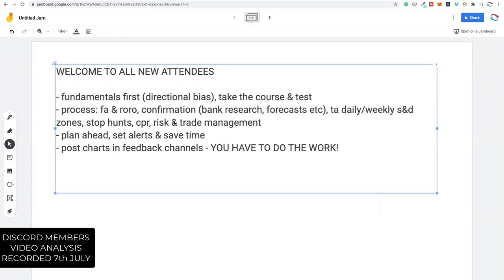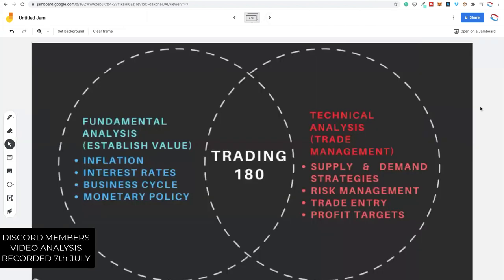We confirm the fundamentals and then look at technical analysis — daily and weekly supply and demand zones, stop hunts, CPR, and risk and trade management. There was a bit of a debate about which is more important — technical or fundamental — and my opinion is that both work hand in hand. We want to sit right in the middle, using the best of both worlds. We establish value through fundamentals and then use technical analysis for trade management.